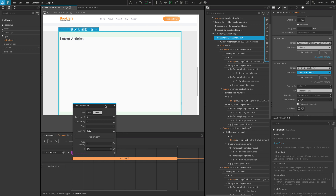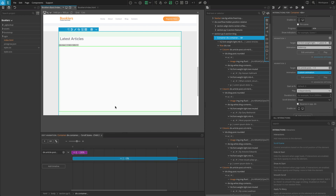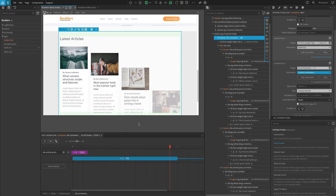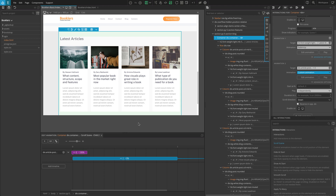In this way we have implemented reveal animations. You can add this to more elements if you like, but for now I am going to implement the next interaction — a custom mouse move interaction which will animate images in the article post section.